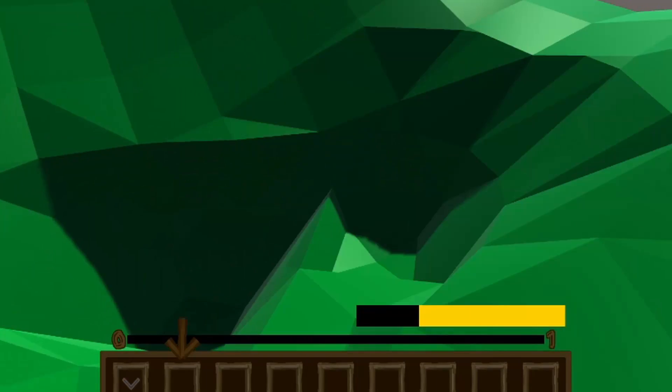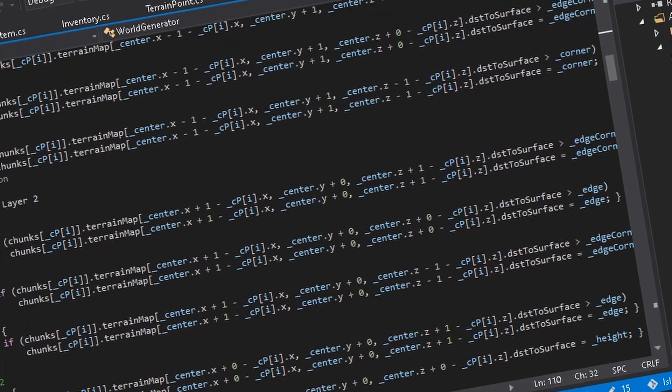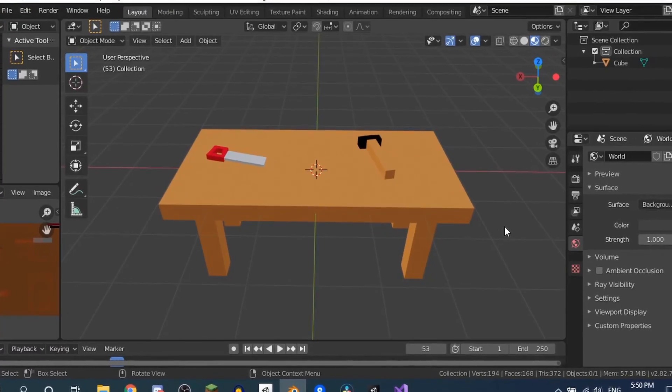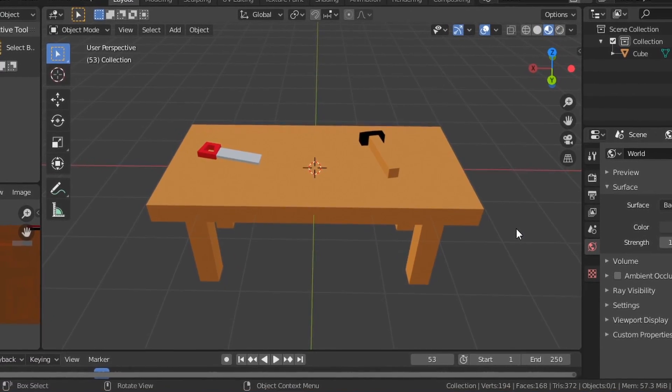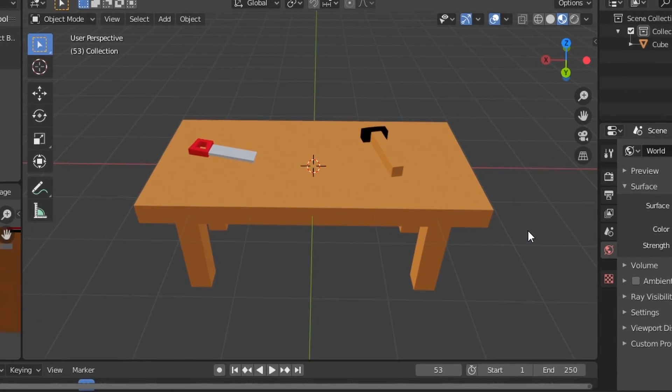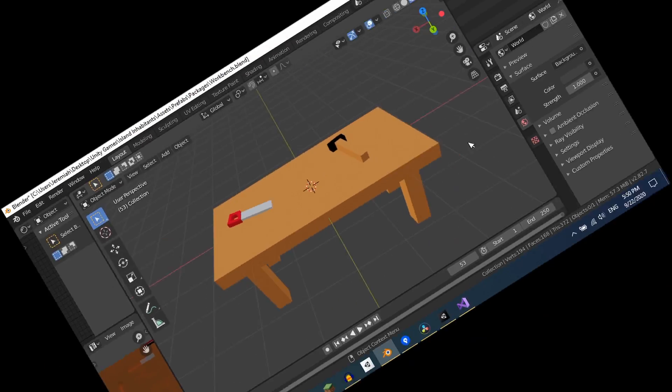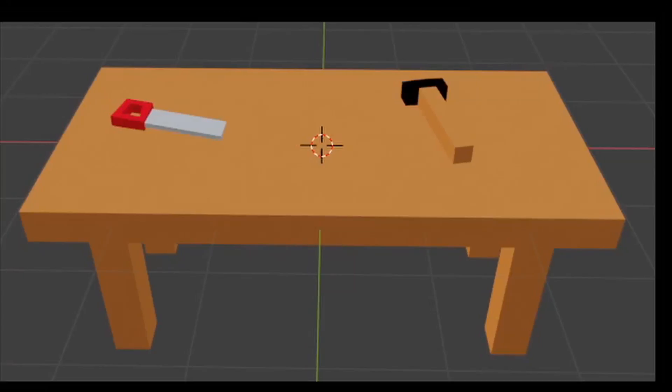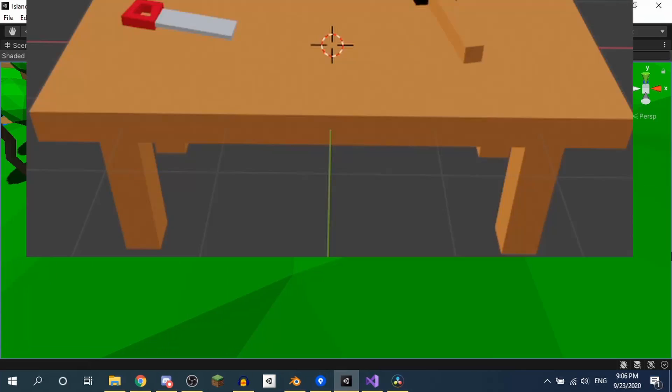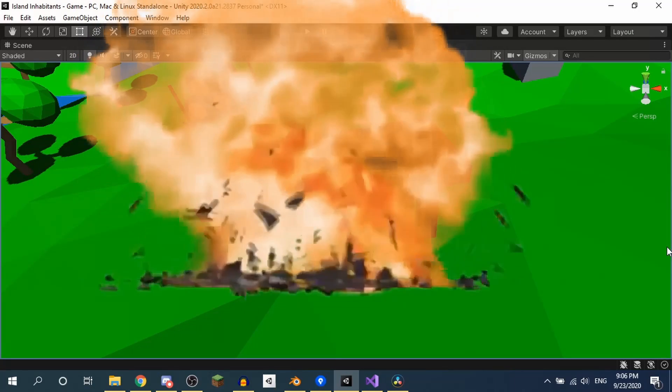And here we have mining. The code's getting worse. Next, I made this workbench. It's okay that it looks bad because it's placeholder. Let's just take that, and boom. Cool.